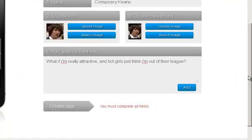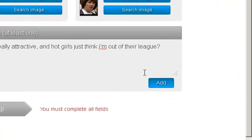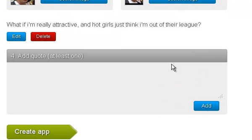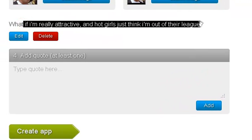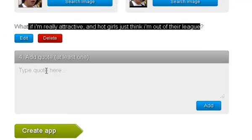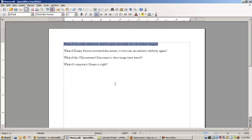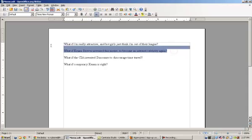We click the add. That's already in there. We add another quote. What if I'm attractive? I'm going to just bring them out of their league.